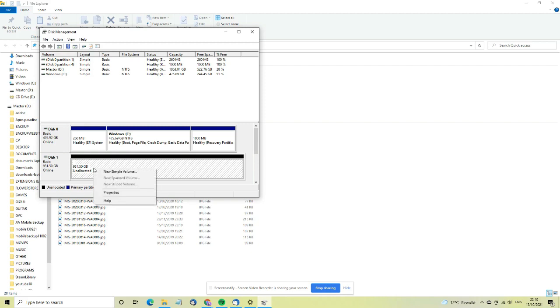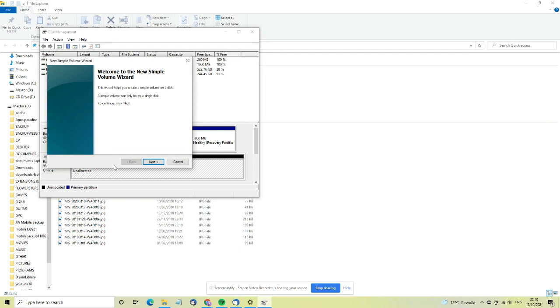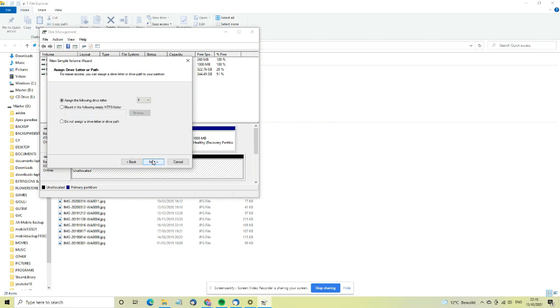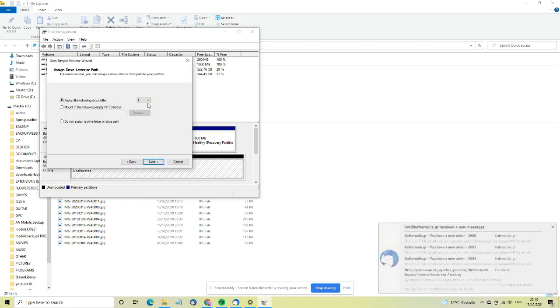Then here you can just right-click and choose New Simple Volume, and this will start the process. Welcome to the New Simple Volume Wizard. Click next, and then this will create the partition that we're talking about, just a small 8 megabyte partition and the rest is for you to use.